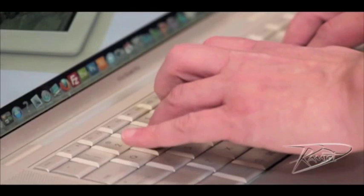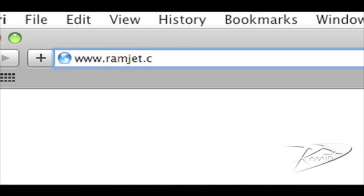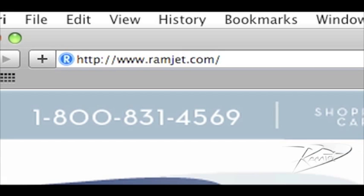You can find out more about Ramjet by visiting our website, ramjet.com, or by liking us on Facebook.